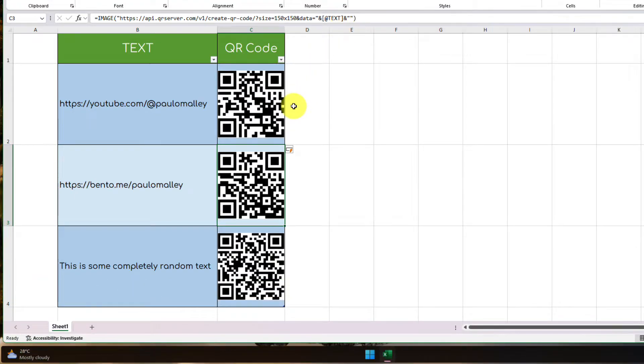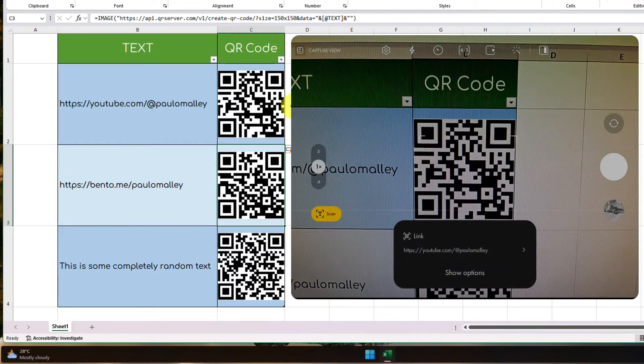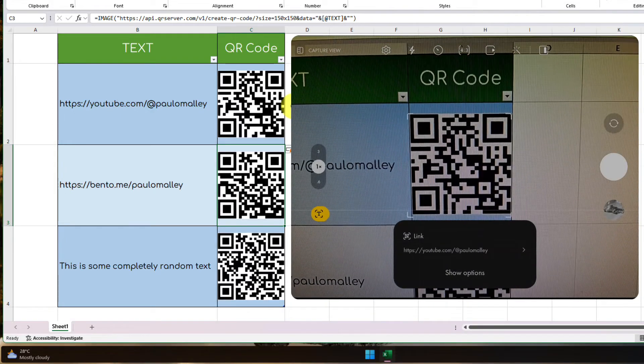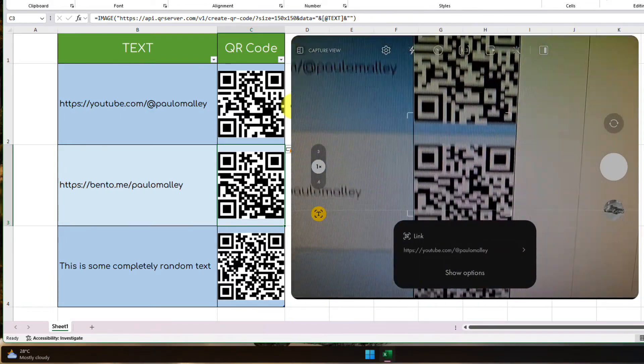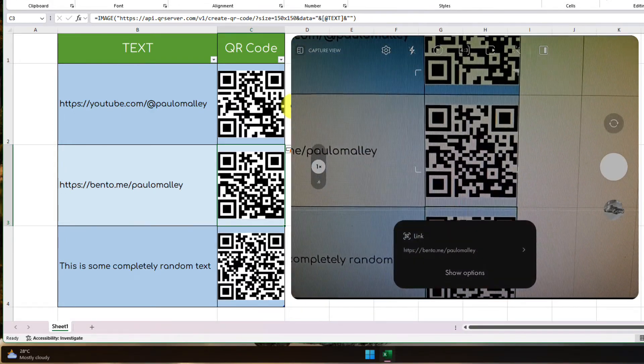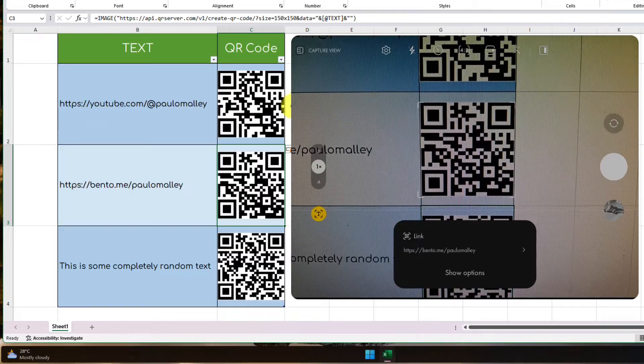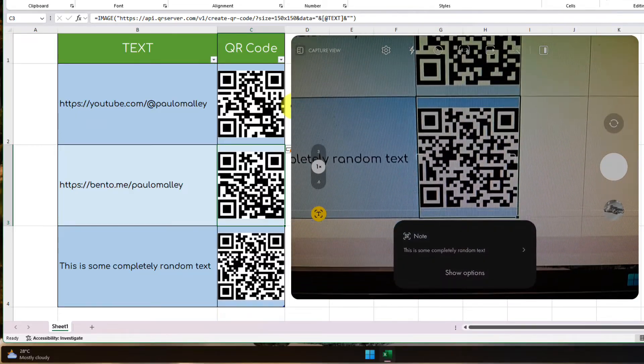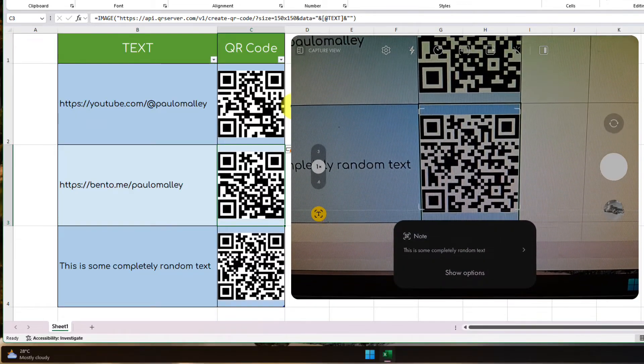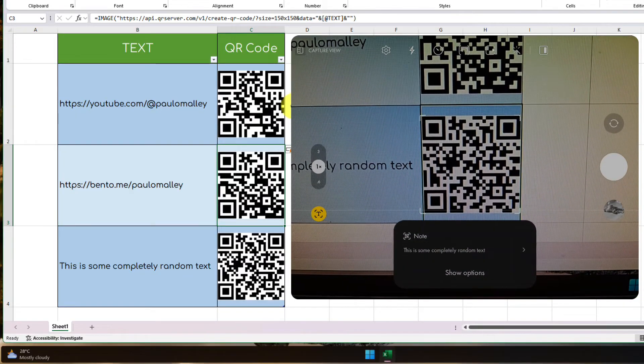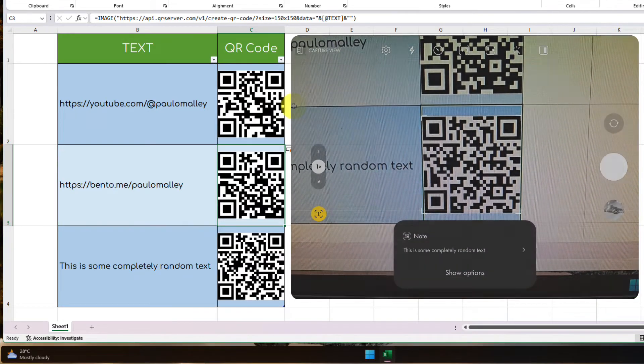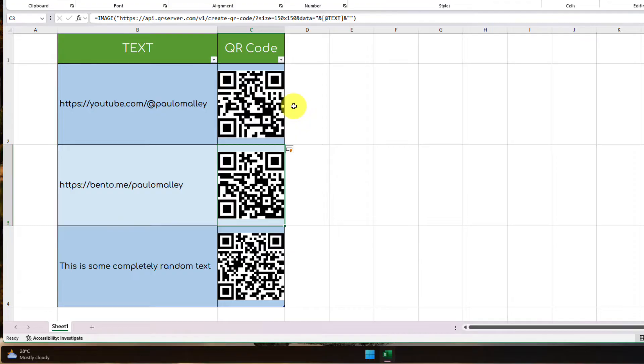And as you can see here, when I open up my mobile phone, all three of these QR codes will all go to their registered locations, just like we'd expect. And as their images, we can simply copy and paste them and use them wherever we'd like.